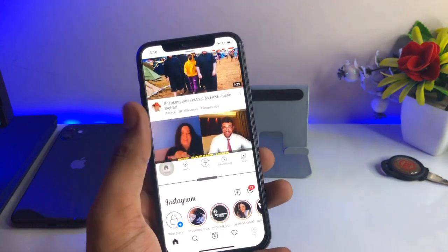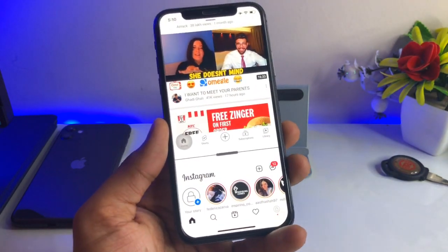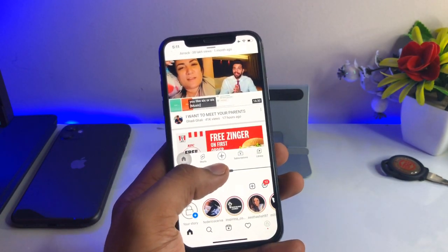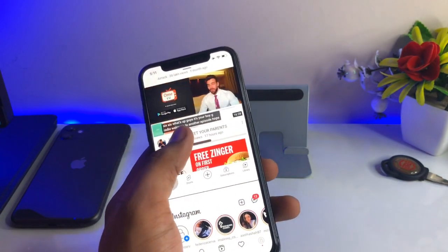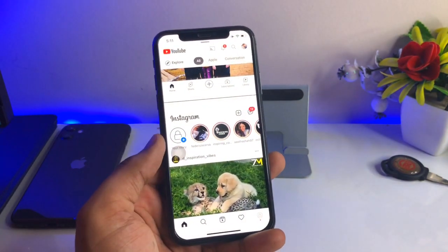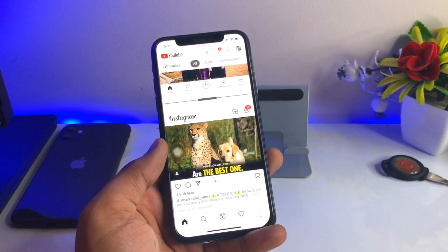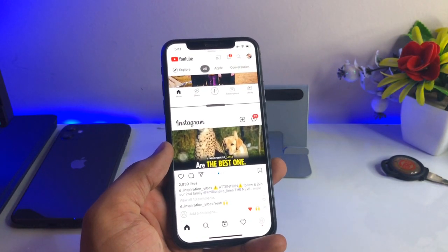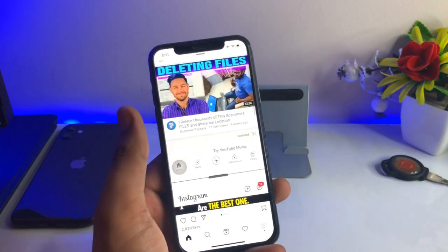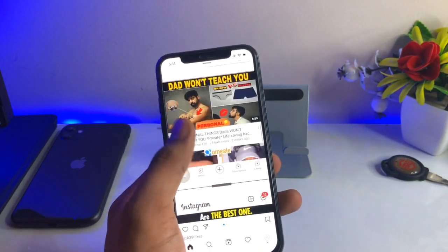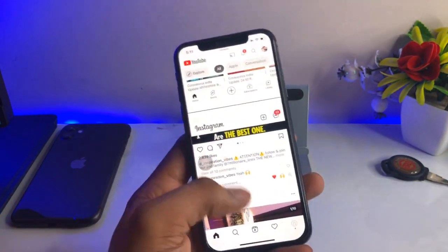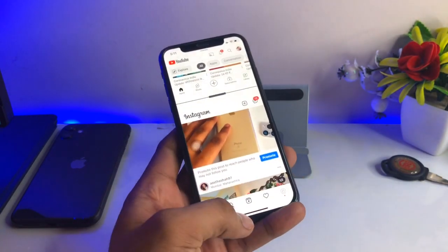Now I can use YouTube and also use the Instagram app at the same time. A bigger iPhone screen will look more impressive — for example, Max iPhones or Plus iPhones. I can increase the size of Instagram to upload videos, photos, or any post I want to upload, and in YouTube I can watch videos. After playing a video I can minimize the YouTube app and try to use any other app.